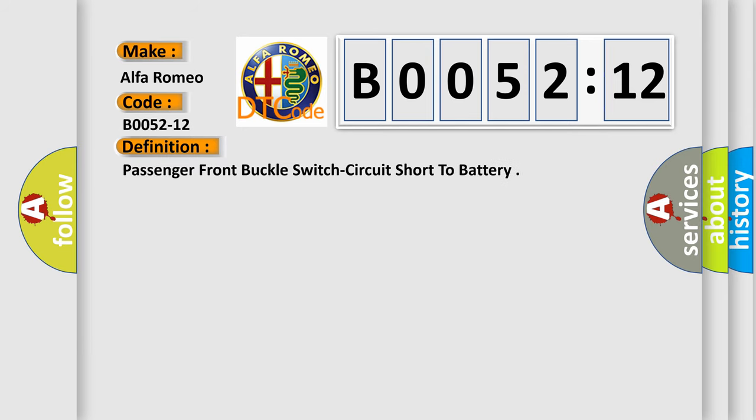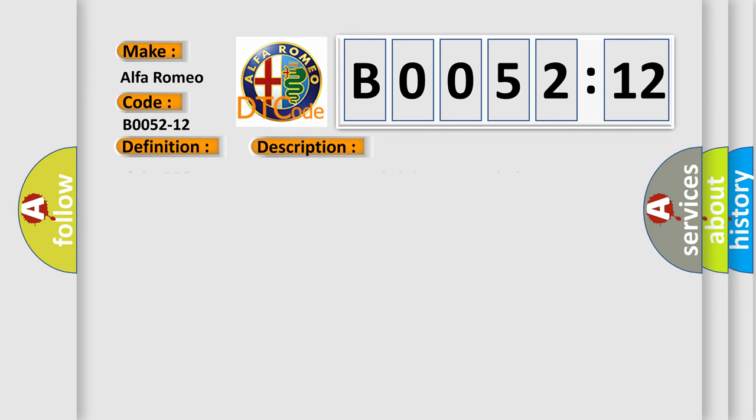The basic definition is: Passenger front buckle switch circuit short to battery. And now this is a short description of this DTC code. If the ORC detects the passenger seat belt buckle switch circuits have been shorted to voltage for 2.5 seconds. The active code will change to stored after the ORC verifies the seat belt switch sense circuit voltage has returned to normal voltage range for 5 seconds.